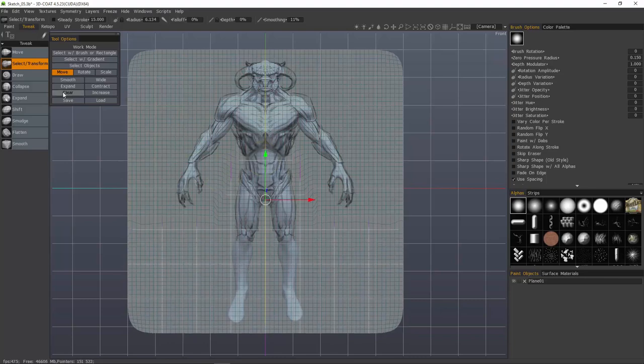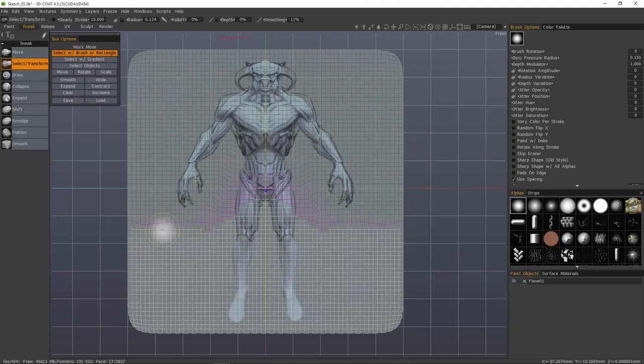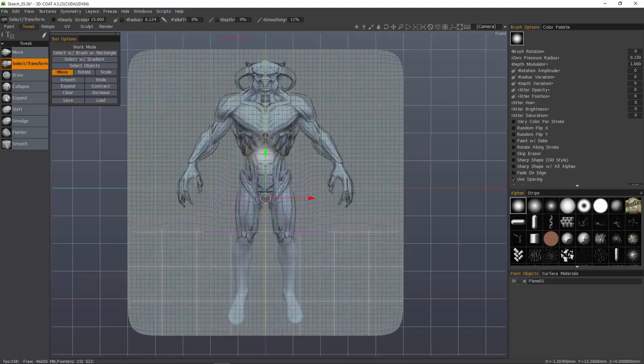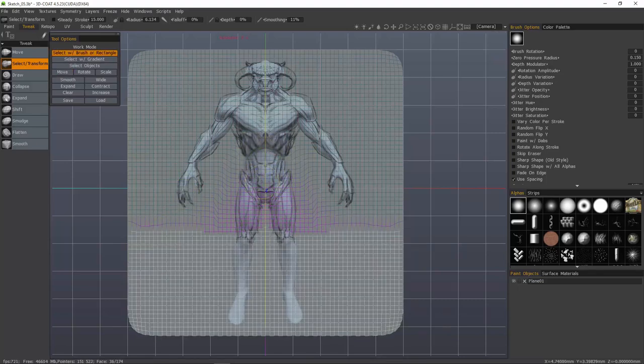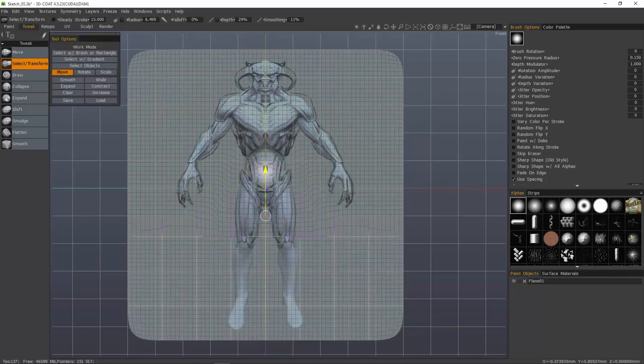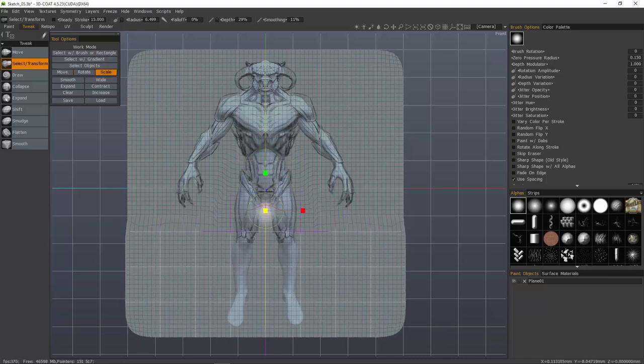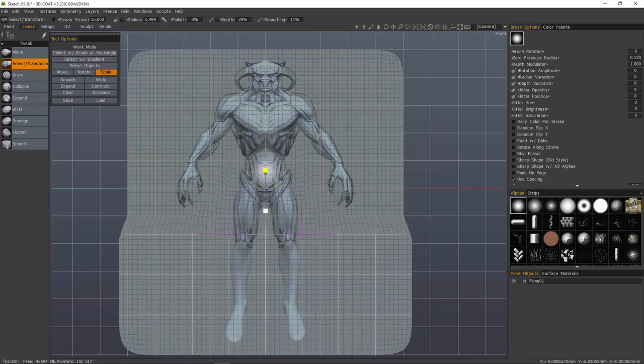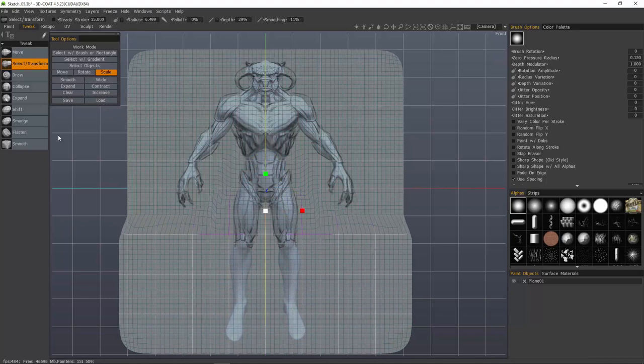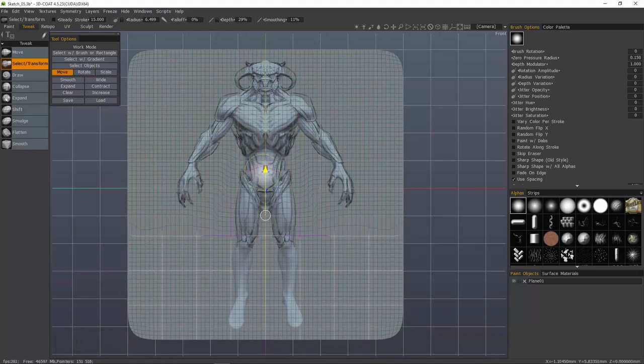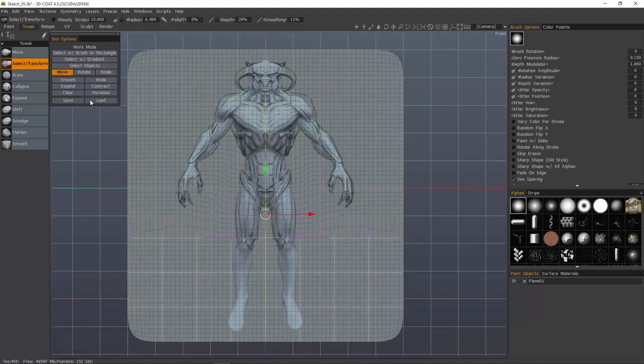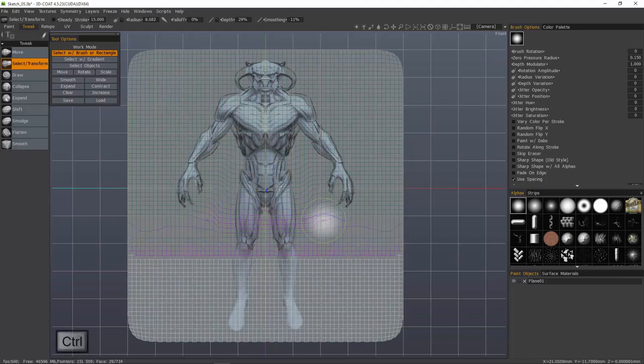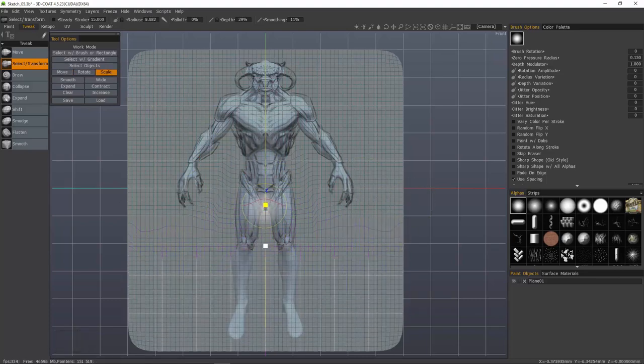So switch to the move tool. Go back to the brush select. You can use the shift key to smooth your selection if you need. Also, you can hold the control key to invert your selection. So wherever you're brushing, it's going to deselect.